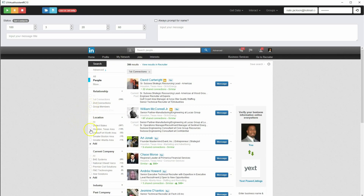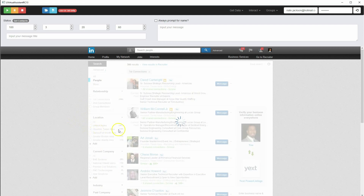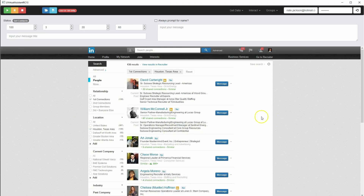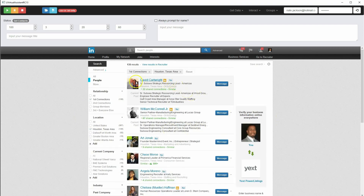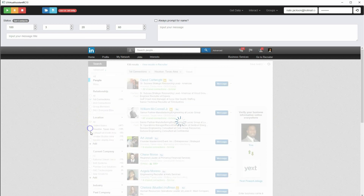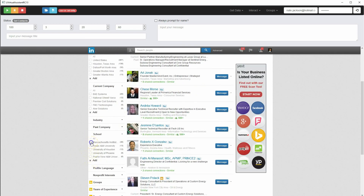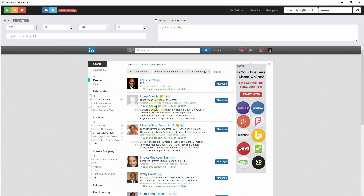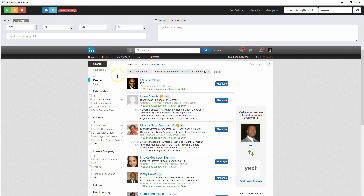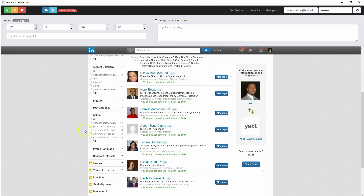If you wanted to pick everyone in your area that you're already connected with, that gives about 135 results. And if I filter by people I went to school with, that's 36 results.